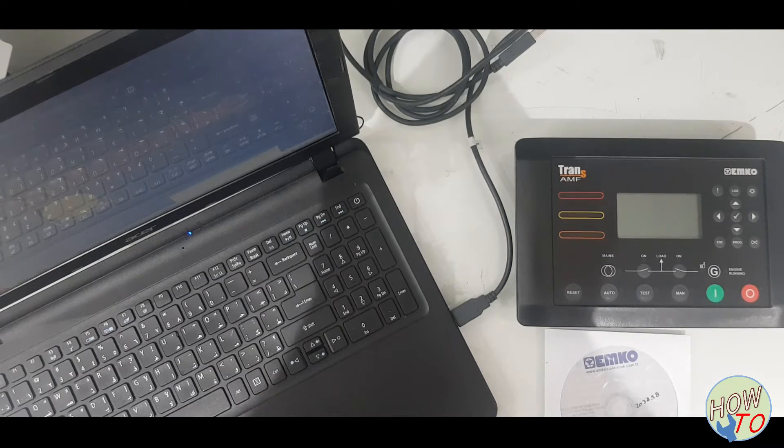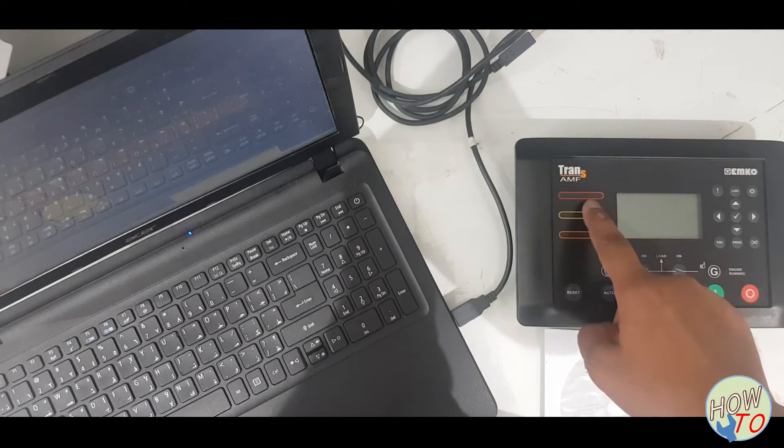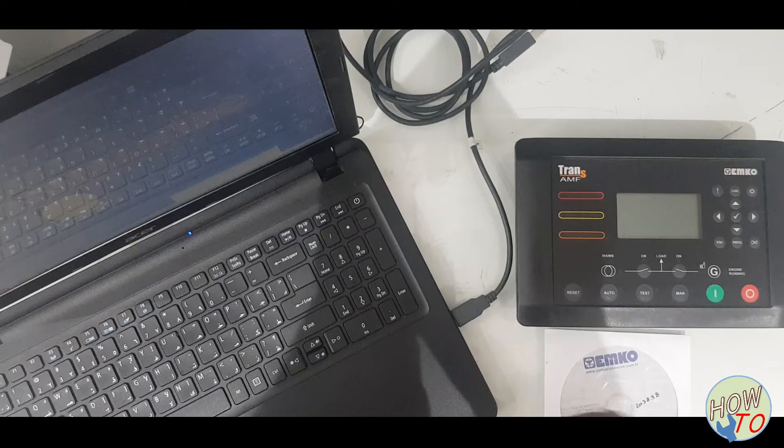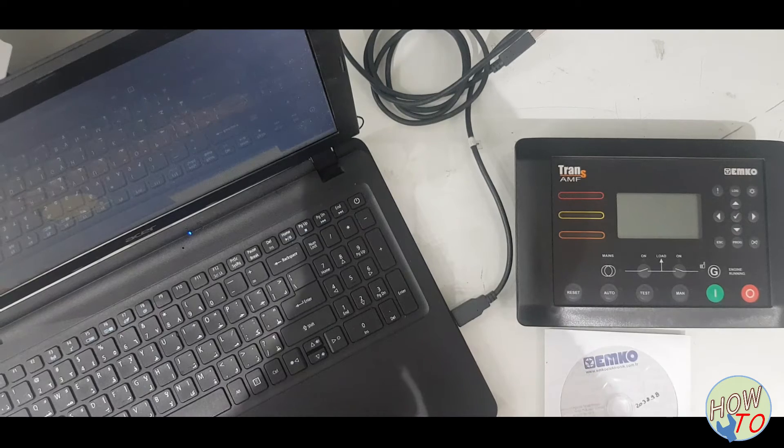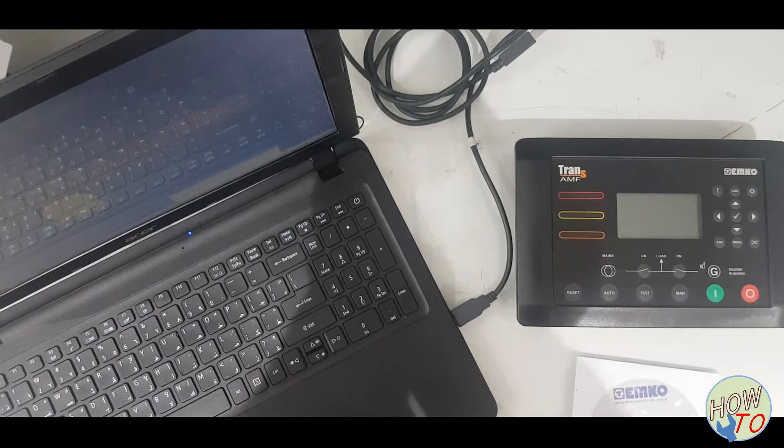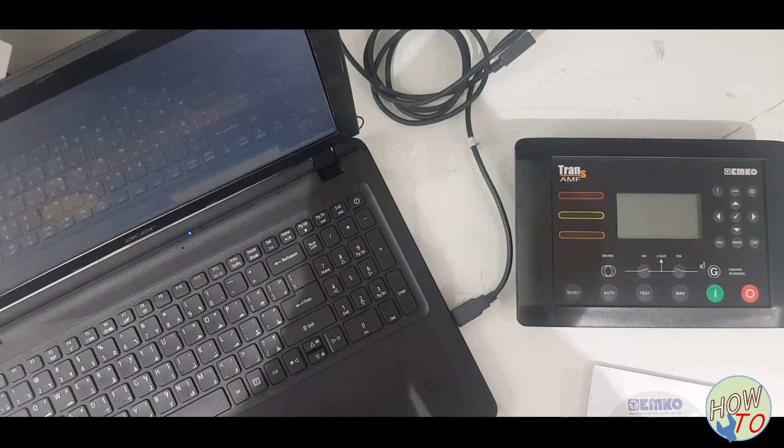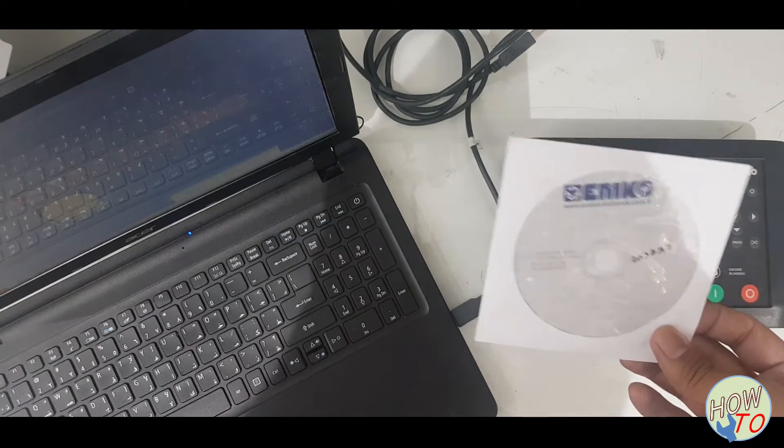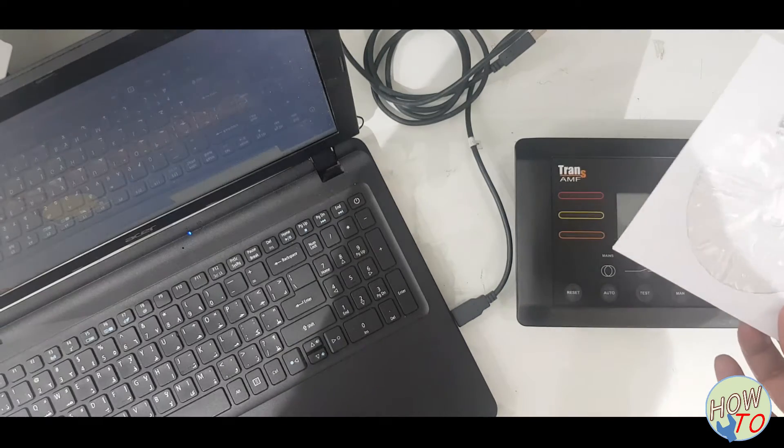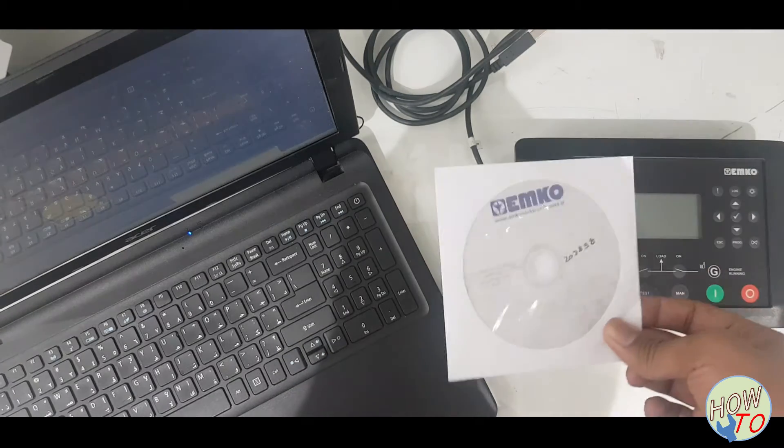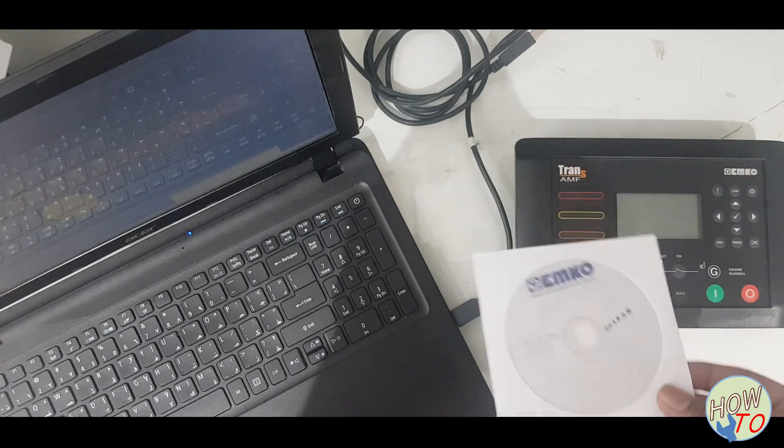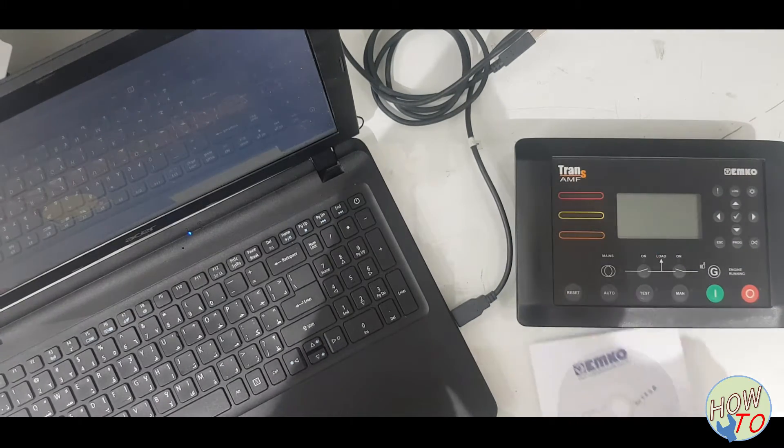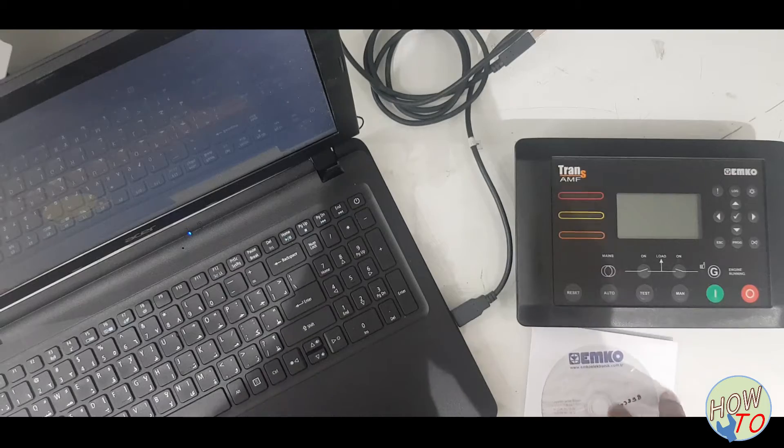In this video, I will show you how to program Trans-EMF with a PC. When you purchase Trans-EMF, it comes with this CD. You can insert it in the laptop and install the software.